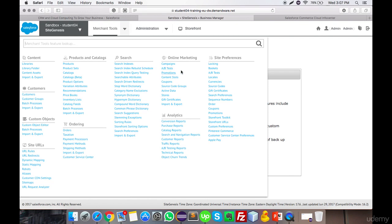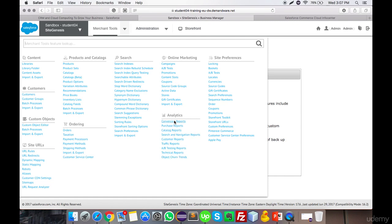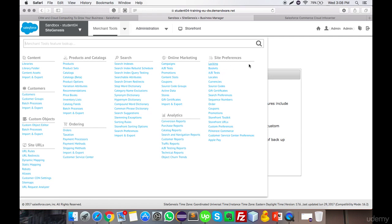In Online Marketing, you can configure campaigns, promotions, and coupon codes — I'll cover this in a specific video. Analytics lets you add SEO keywords, generate traffic reports, and create purchase-related and catalog-related reports — also to be covered in a dedicated video.